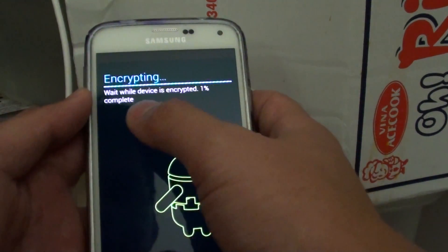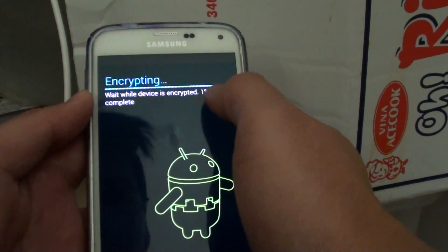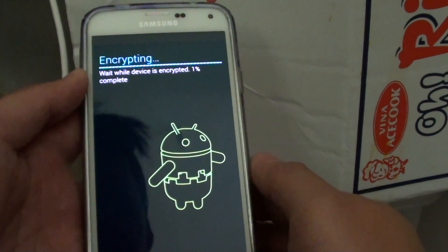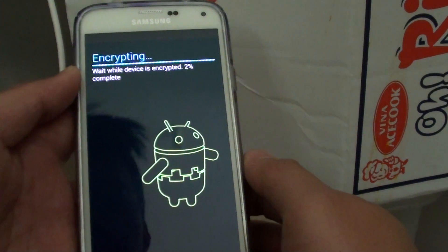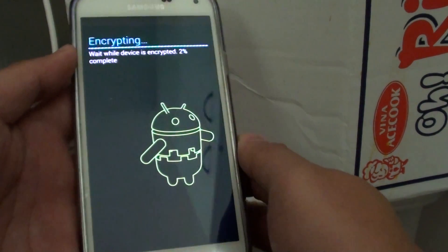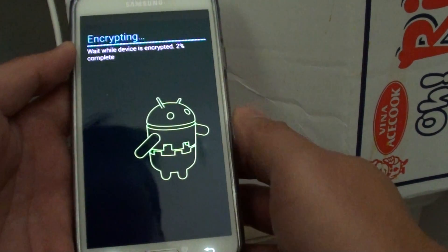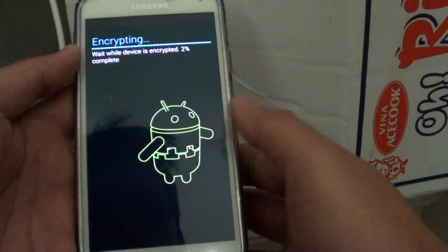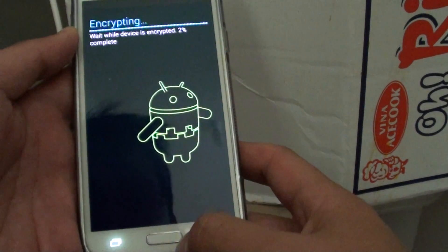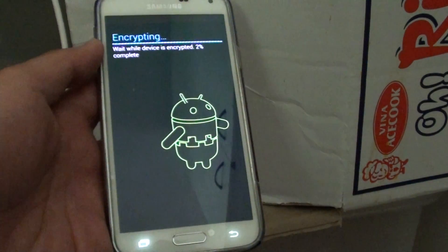Please wait while the device is encrypted, it's 1% complete. At this point it can take quite a bit of time, so I'm just going to turn off the video, but you get the idea how to encrypt the device now. Thank you for watching this video.